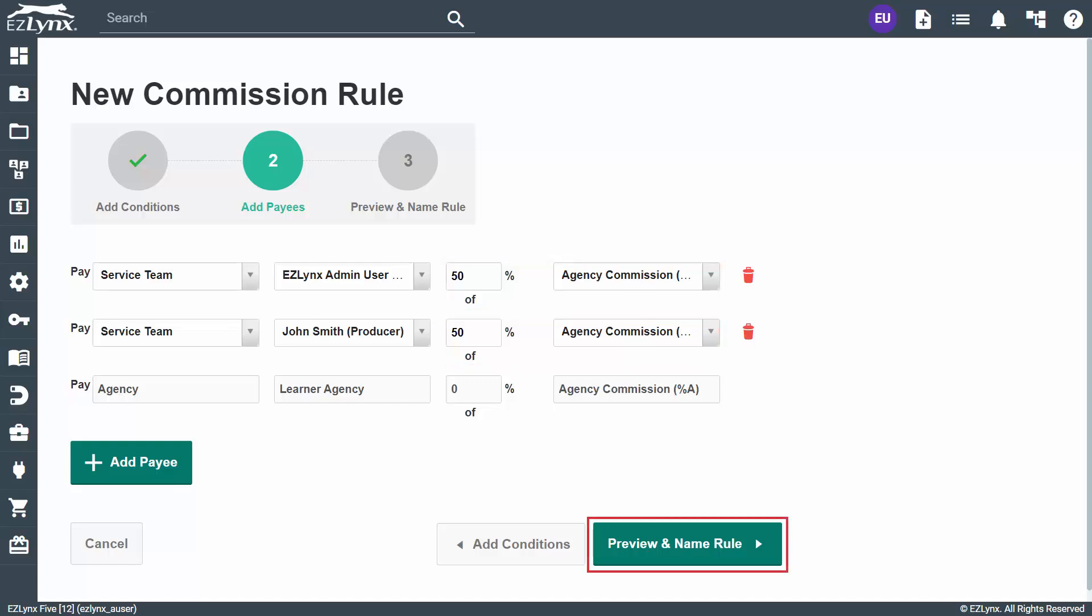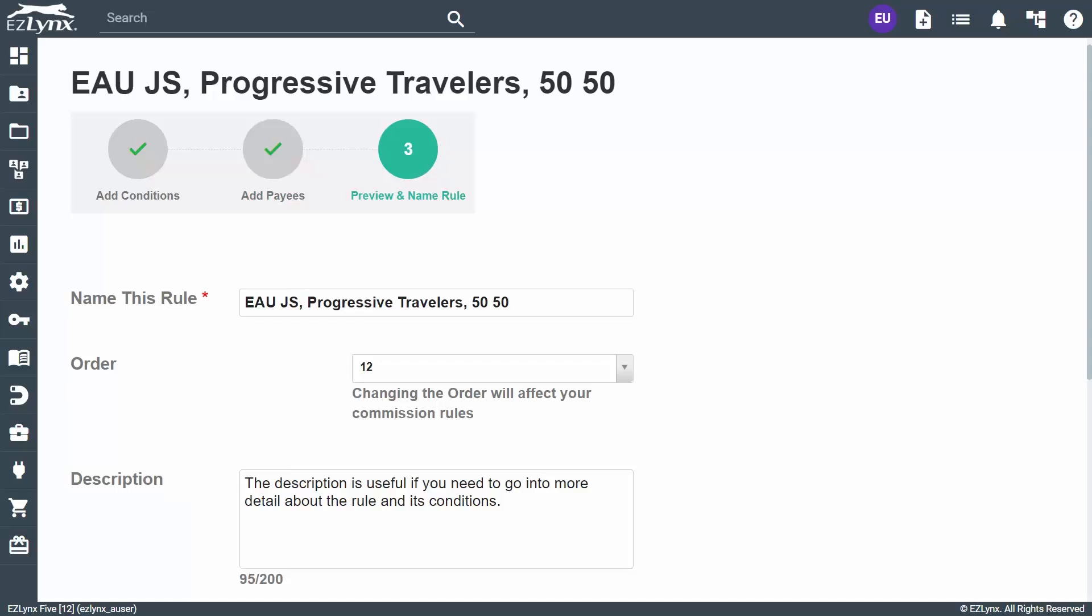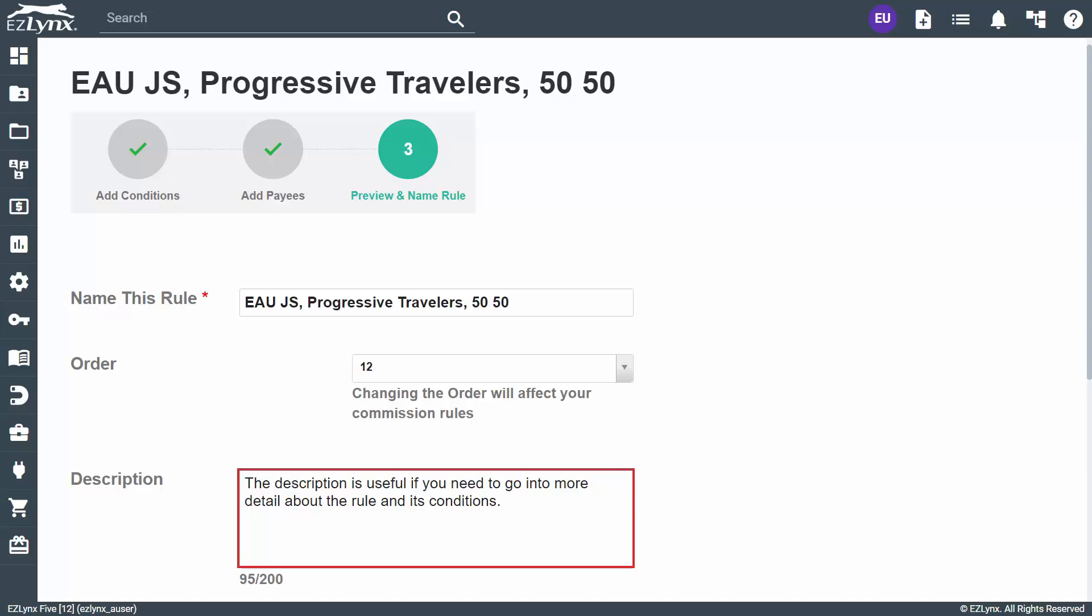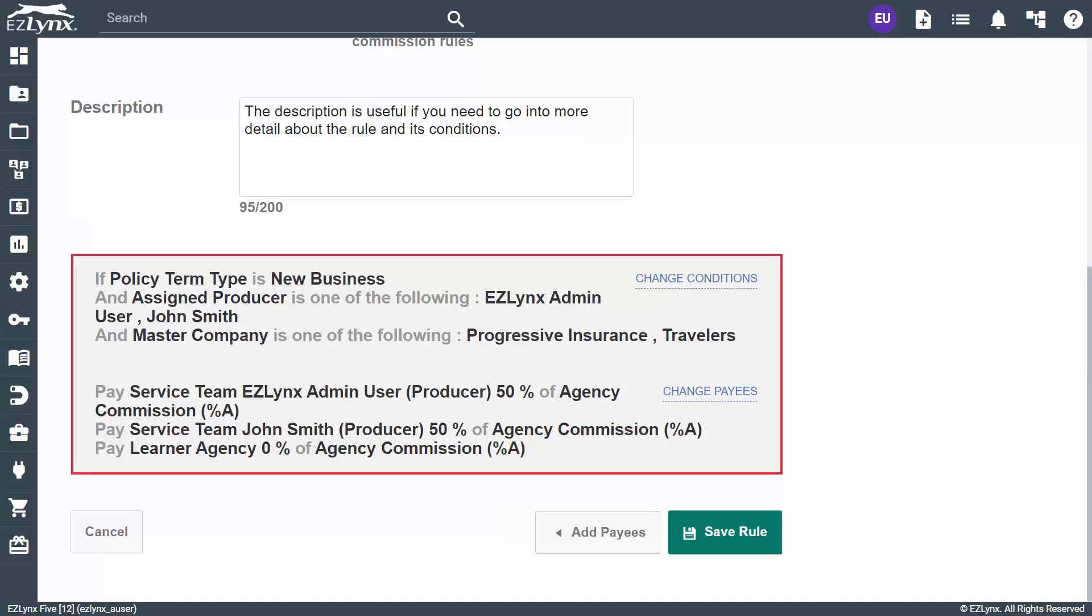Next, click Preview and Name Rule to continue. On this step, name the rule and review the conditions and payees. The best practice is to name it so that at a glance you know who and how much. For example, this rule name is EAUJS Progressive Travelers 5050. This tells me that the producers with service team codes EAU and JS are each getting paid 50% on their policies with Progressive and Travelers. The description is useful if you need to go into more detail about the rule and its conditions. Another useful feature is that you can see the complete rule written out in an if/then format below. If the conditions are met, then the commission will be paid out to these payees accordingly.